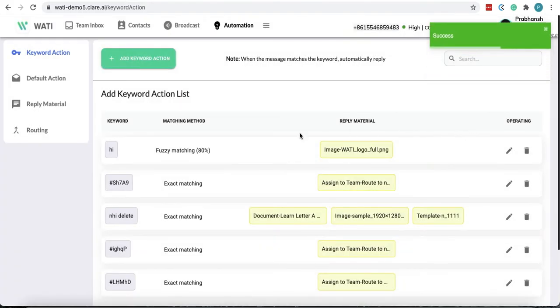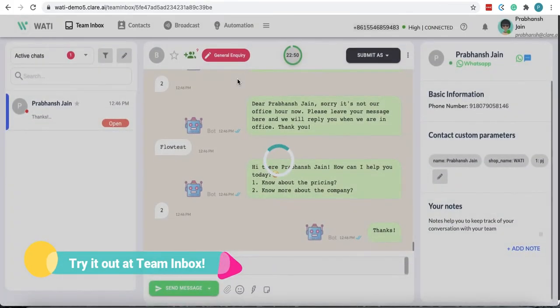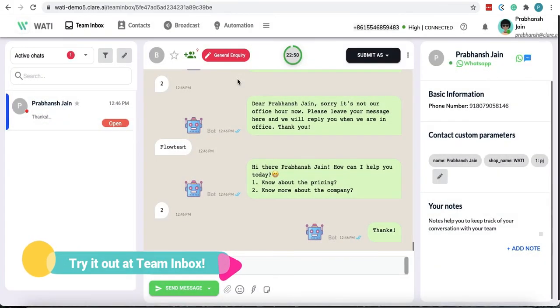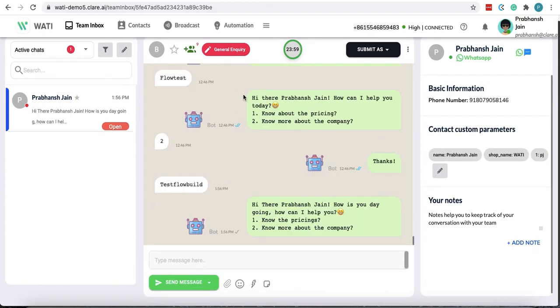So now you have done it. And when you go to team inbox and if someone writes test flow build, which you could see here, there'll be two options. What if the user chooses two now.